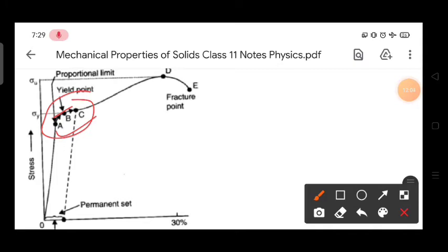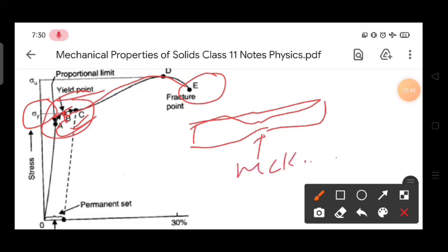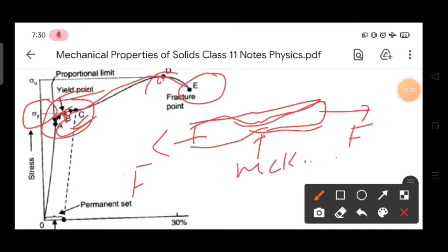The body remains within the elastic limit up to point B (yield point). Up to point B, if we remove the deforming force, the body regains its original size. The maximum stress in the elastic limit is called yield stress. Beyond point B, the body undergoes plastic deformation. Point E is the fracture point, where necking is formed. Point D represents the ultimate stress — the maximum stress the body can bear.